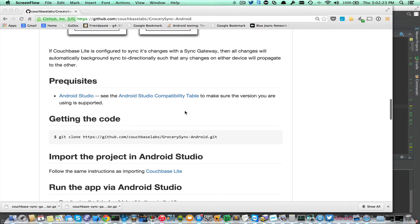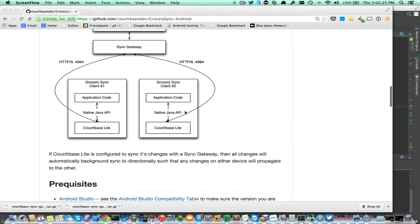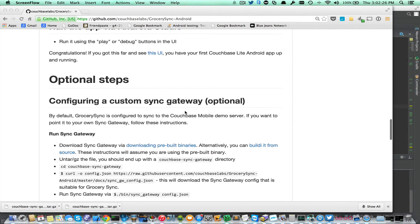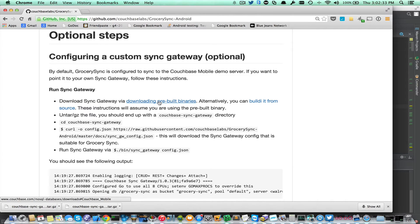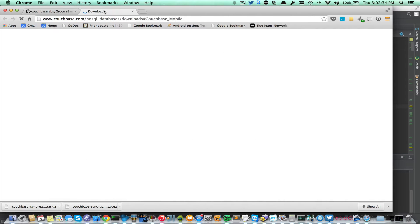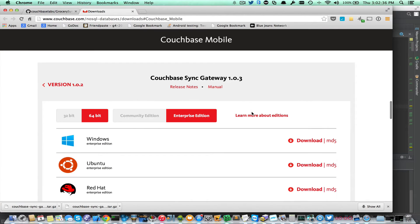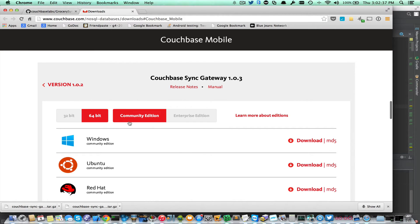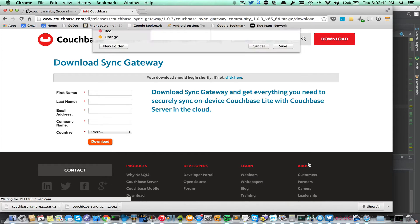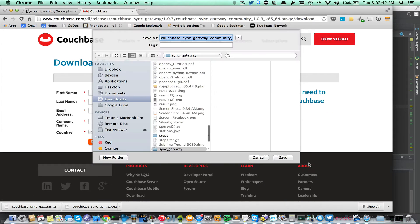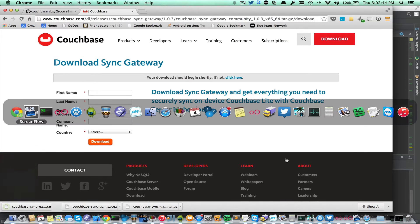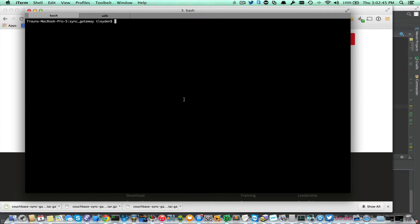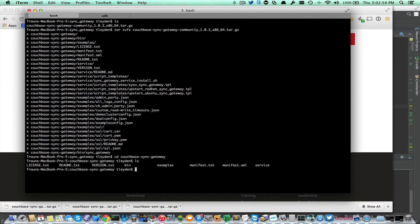Let's walk through this. I'm just going to go down to the README. This is under the optional step of configuring a custom Sync Gateway. I'm going to go ahead and download a pre-built binary. You could also build it from source. I'll get the OS 10 binary, and I'm going to extract that and then change directory into the extracted directory.